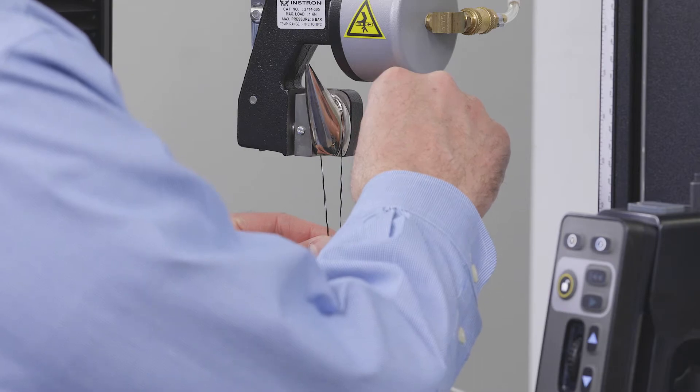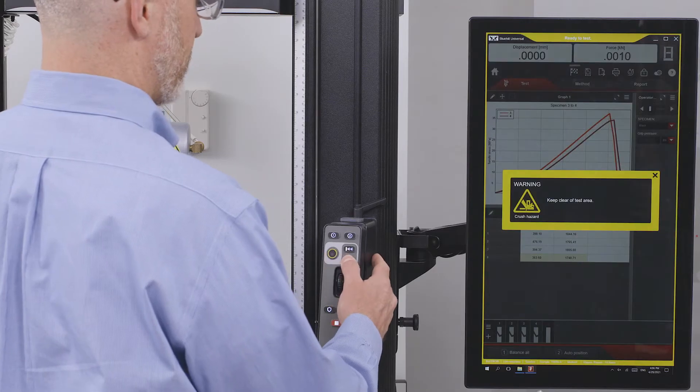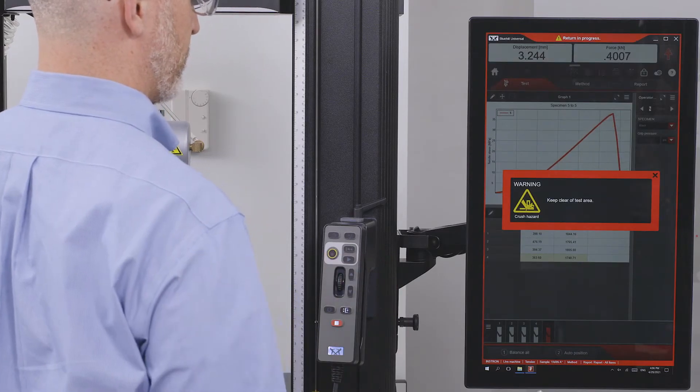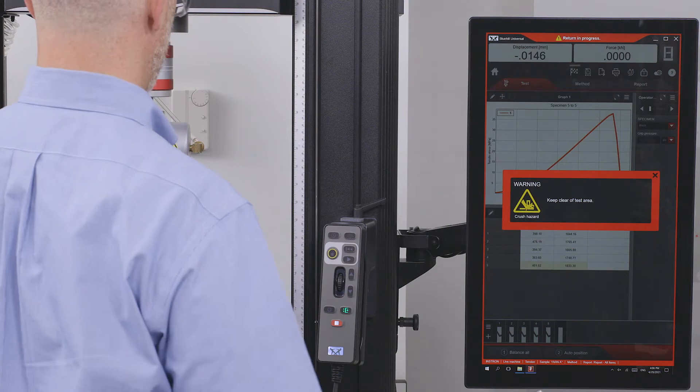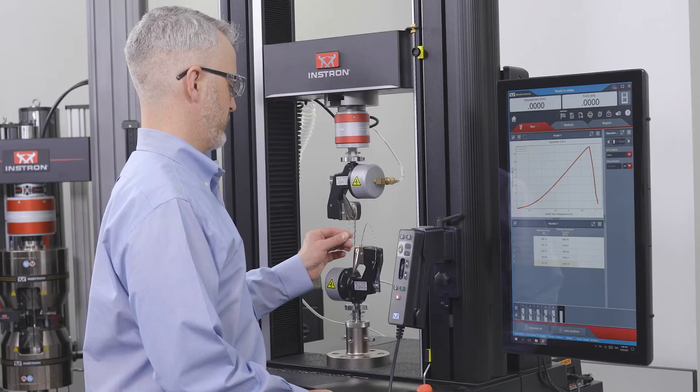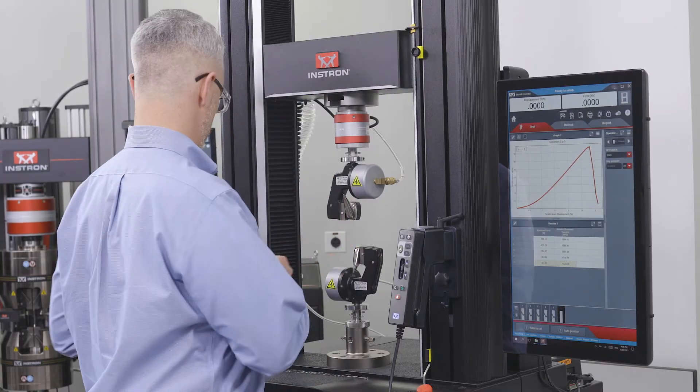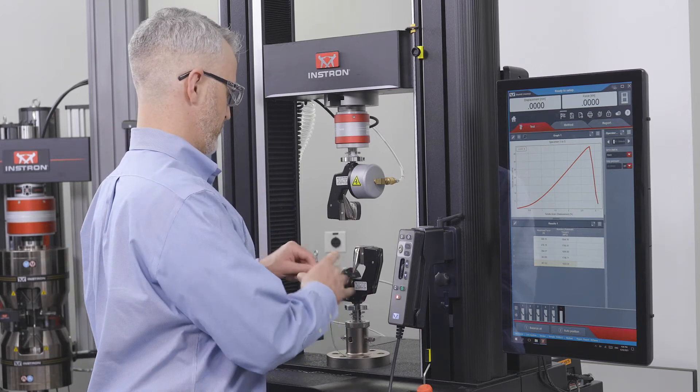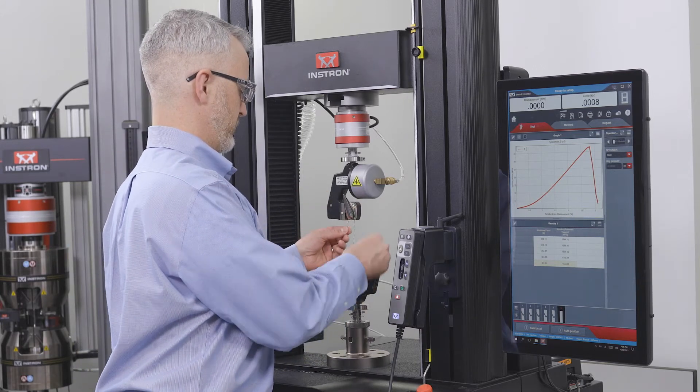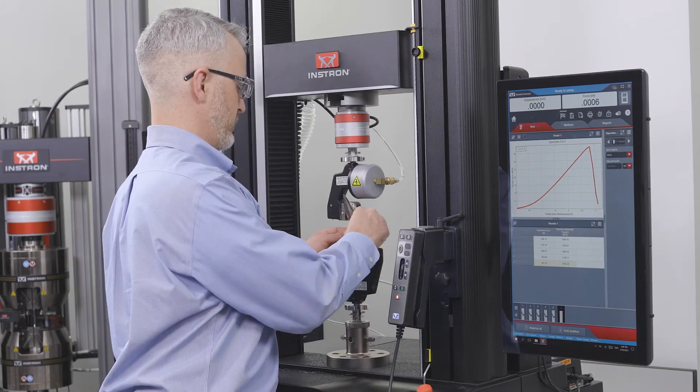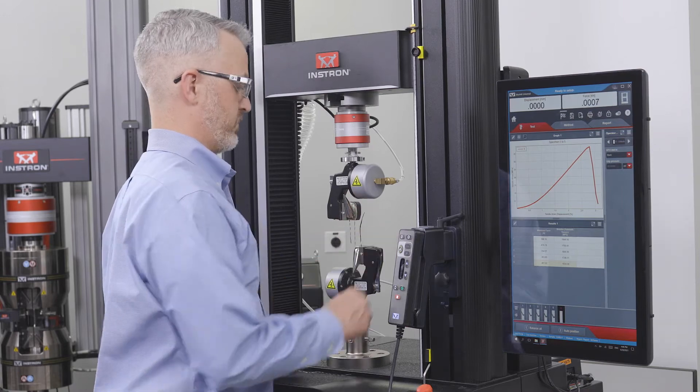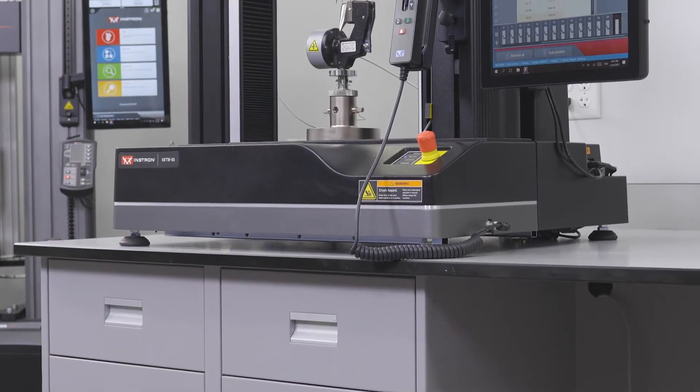Operator Protect is the underlying system architecture designed to keep users safer by mitigating the risks inherent to operating a testing system. This workflow ensures that the system's capabilities are limited whenever a user is working in the test space. This smart workflow keeps operators safer without compromising efficiency.